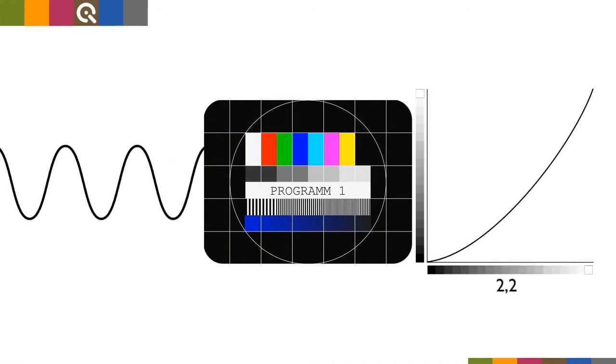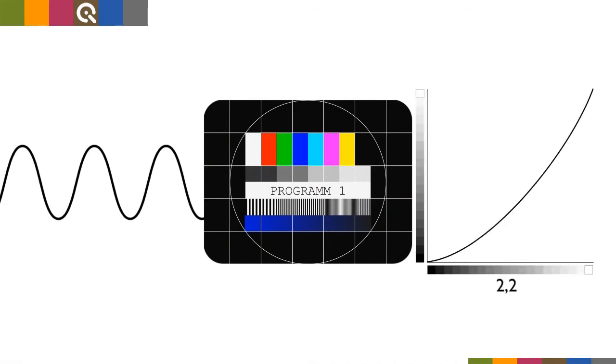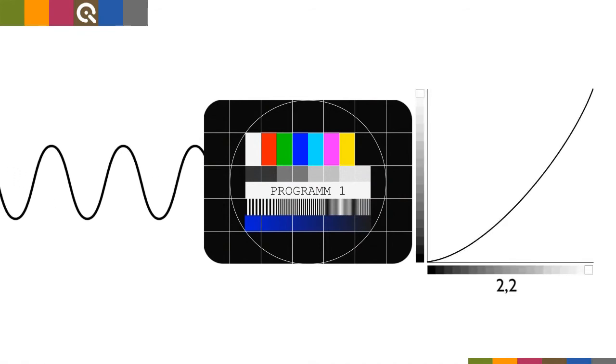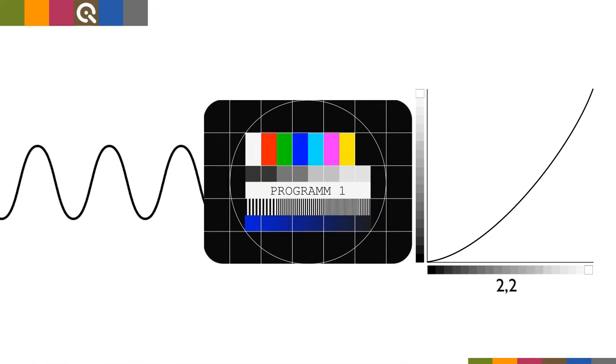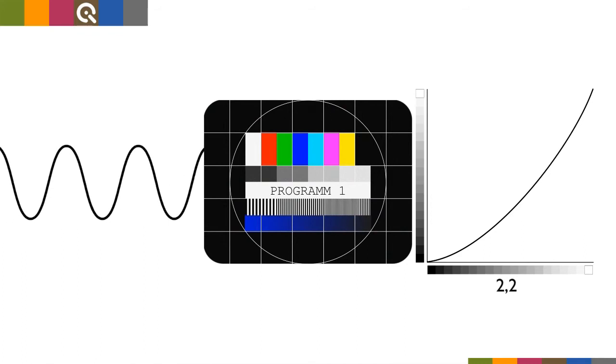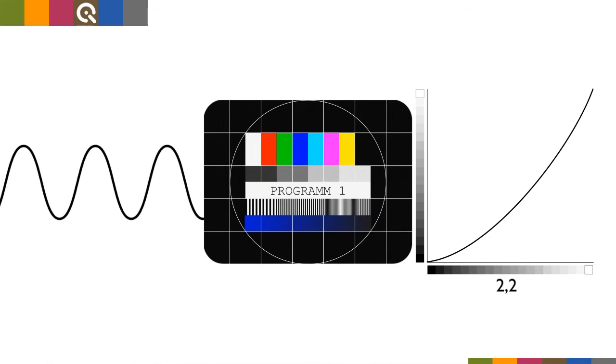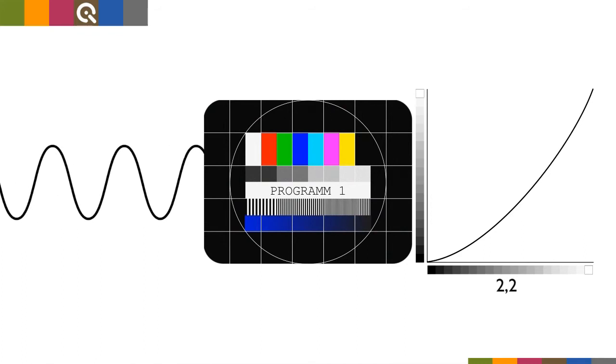The display gamma describes the relationship between a signal value and the displayed brightness on a monitor. The display gamma is defined as 2.2 in standard papers due to the historical properties of cathode ray tubes.